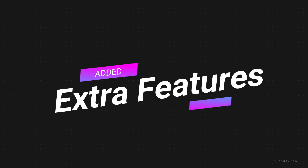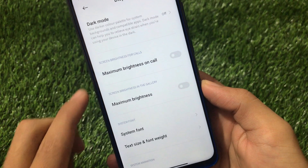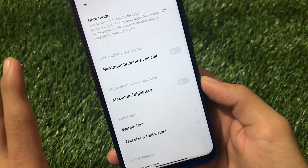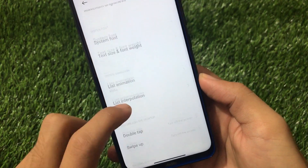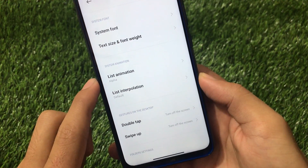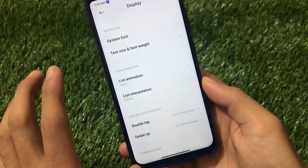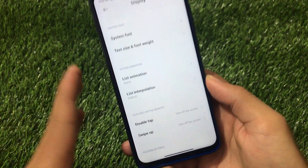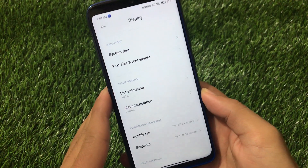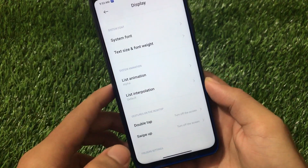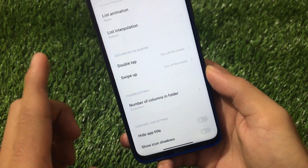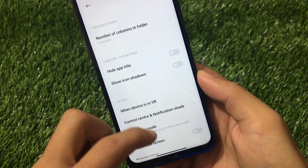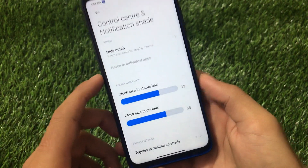Going to the display settings, we have the option of maximum brightness on call and maximum brightness in the gallery, which is really interesting. We also have system fonts, text size, and font weight options. We can also customize the list animation. These features are not available in the official global stable. We also have double tap to turn off the screen and swipe up to turn off the screen.